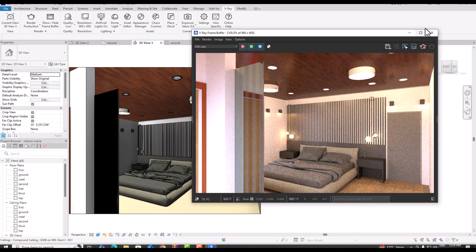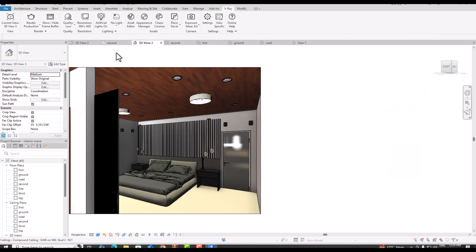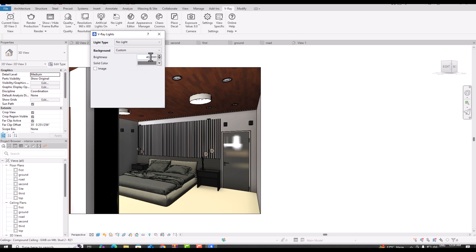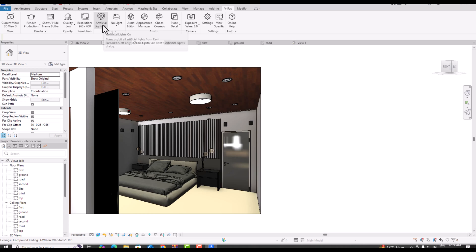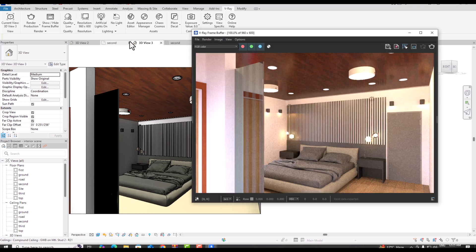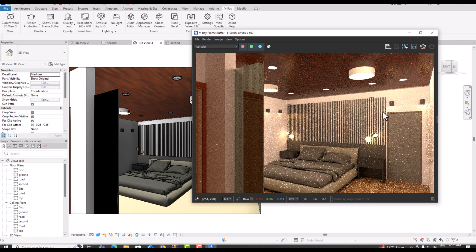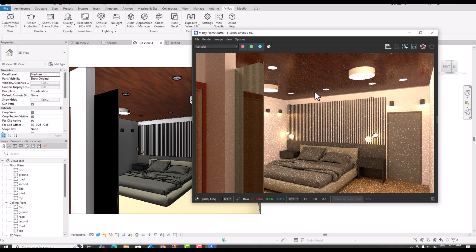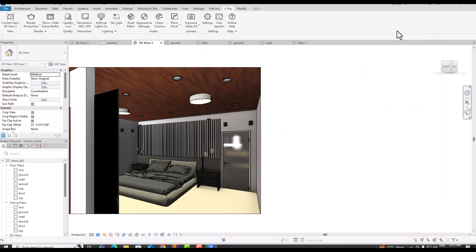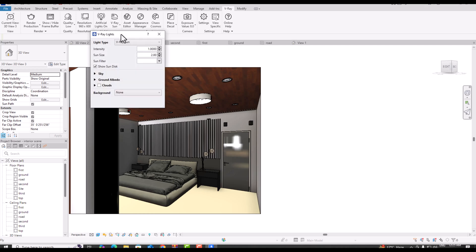I'm going to cancel this and use No Light here. You can keep any background or select None. Now I'm rendering again with artificial lights on and no environment light, so we'll see the difference. You can see this is a completely interior scene with no light from outside. The interior scene is also coming out nicely here.